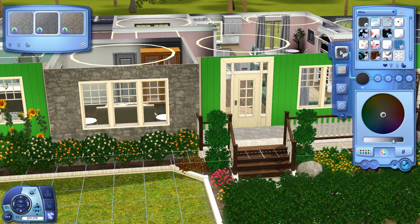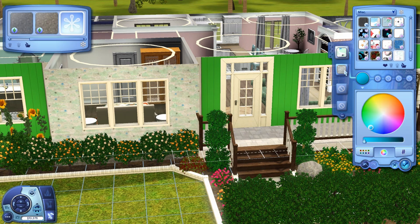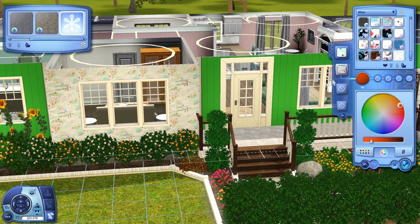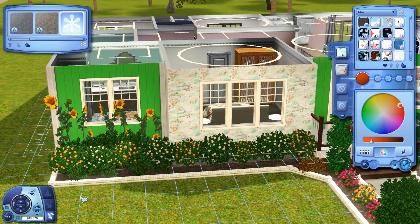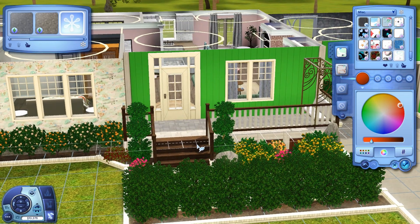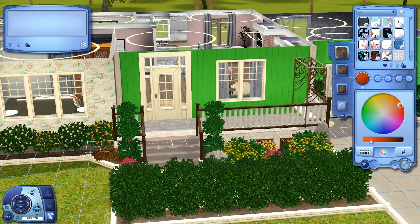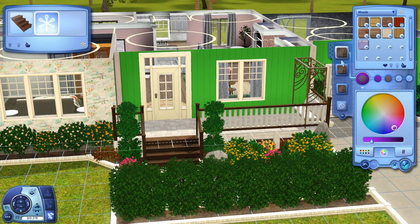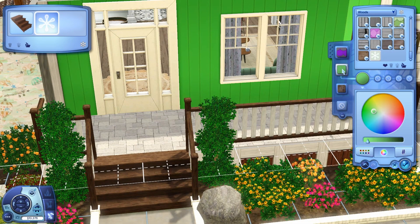Now we're going to hop in here to see what comes up for the stone — just going to randomize both of these. I don't know what I was expecting, but it wasn't that. I can't change the color of that apparently — I thought you could — so I guess we'll just move over here to the stairs.